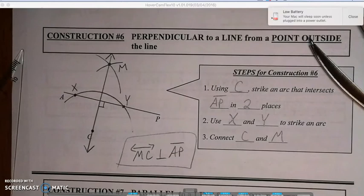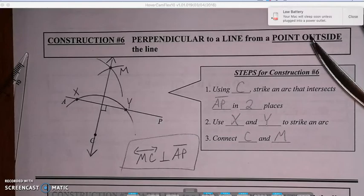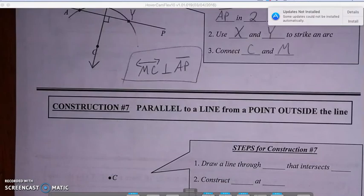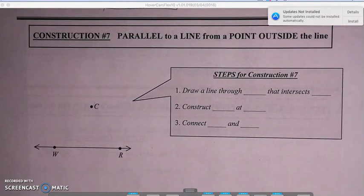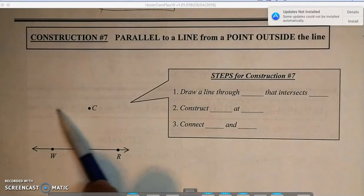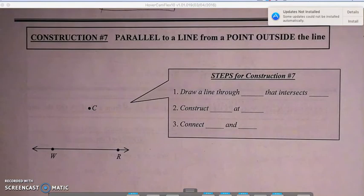This time C was off the line. Our next construction takes a little more time — this time we have a parallel line. We're going to construct a parallel line to WR that goes through C, so picture that line going something like this. Using our straight edge and compass, we're going to find a way to construct that.